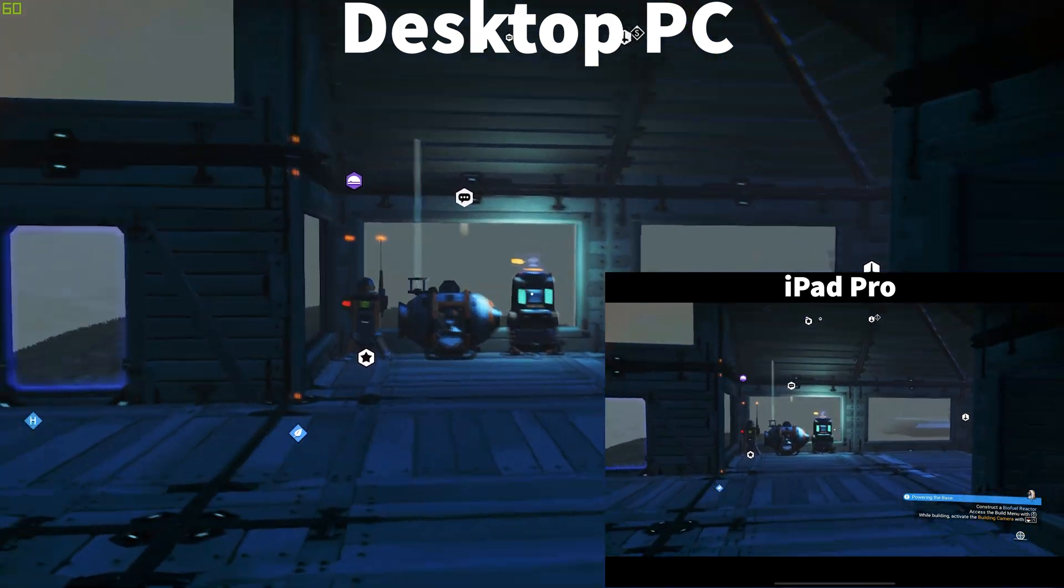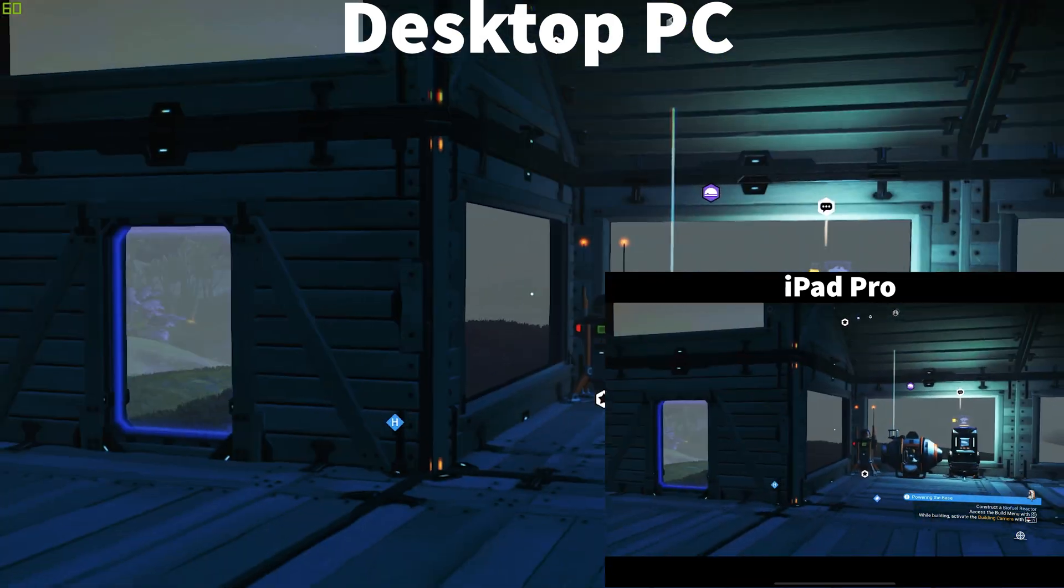But that is it. So there you have it, you have your Steam library running on an iPad, which I never thought would be possible. Let's be honest, Apple doesn't play nice, but it works, and it doesn't even have to be on the same network. It can be on a different network, and it just, it's like we're gaming in 2020. I love it.